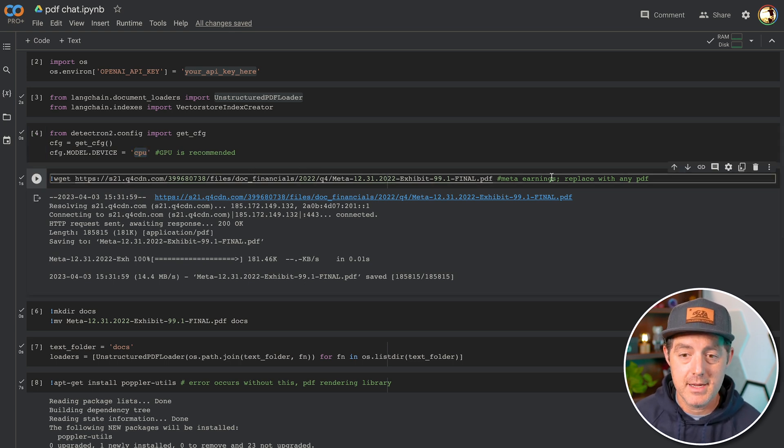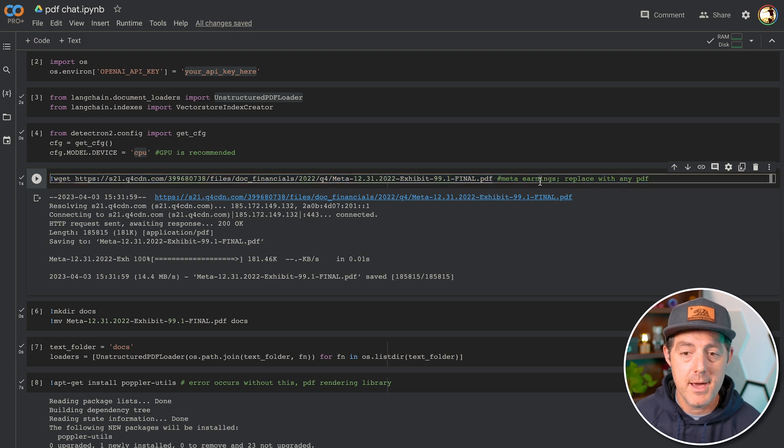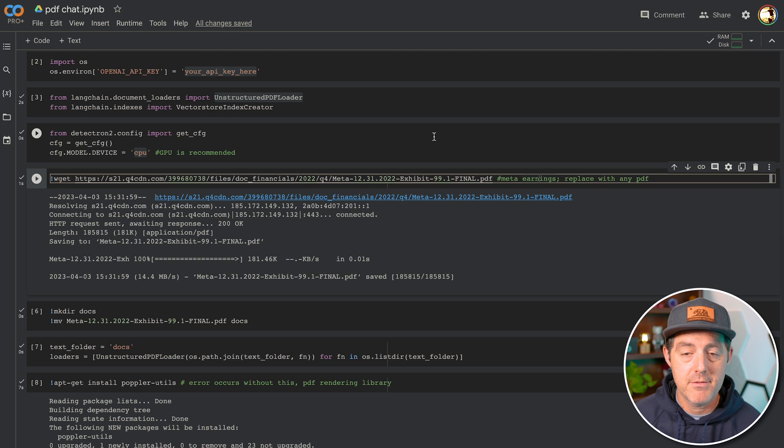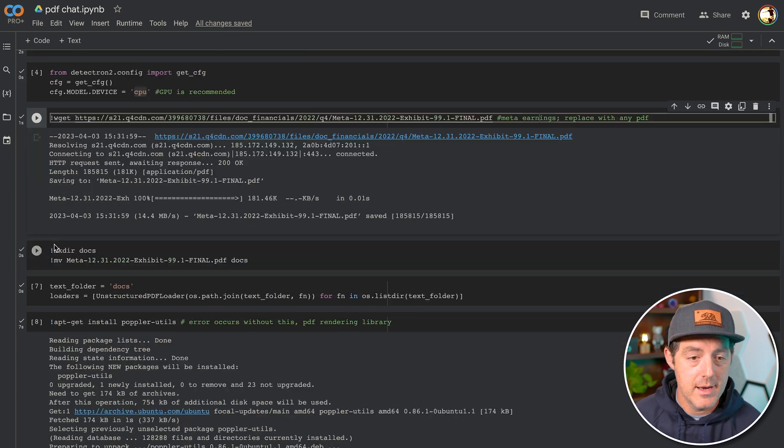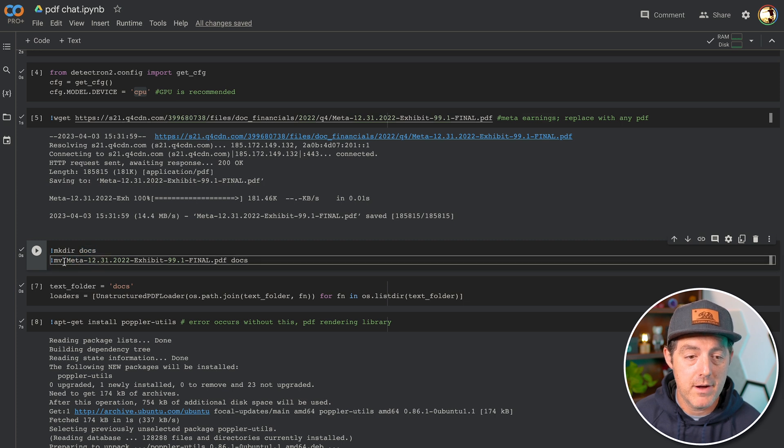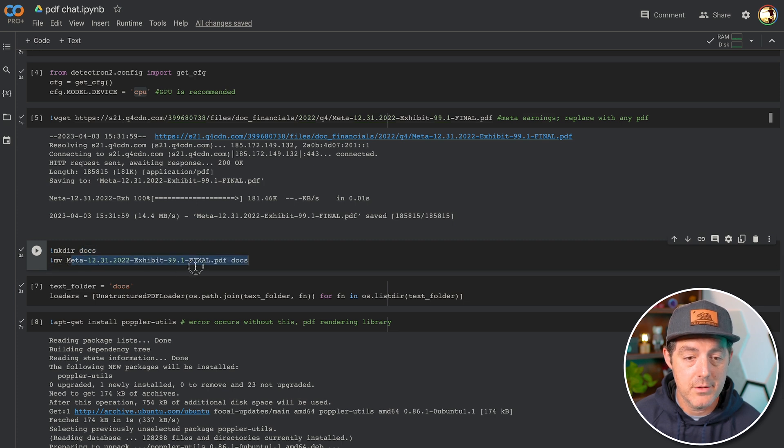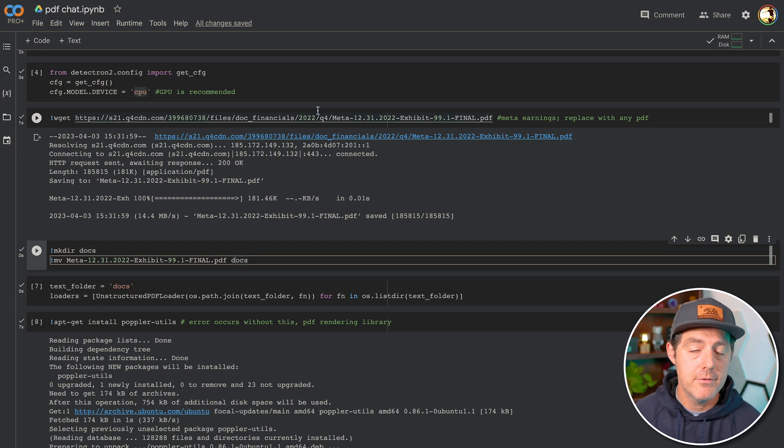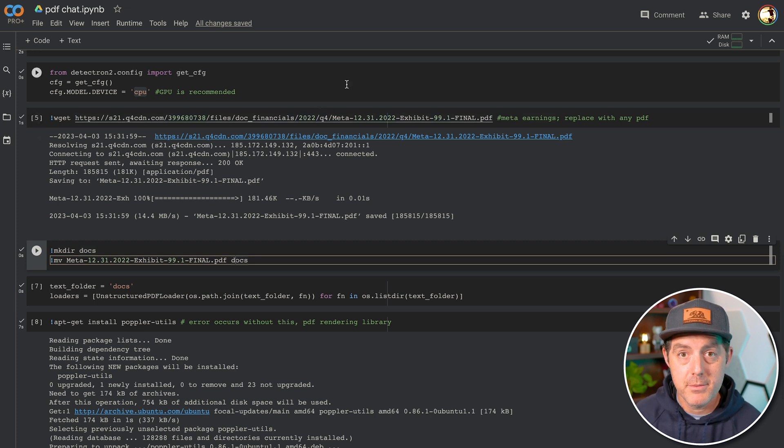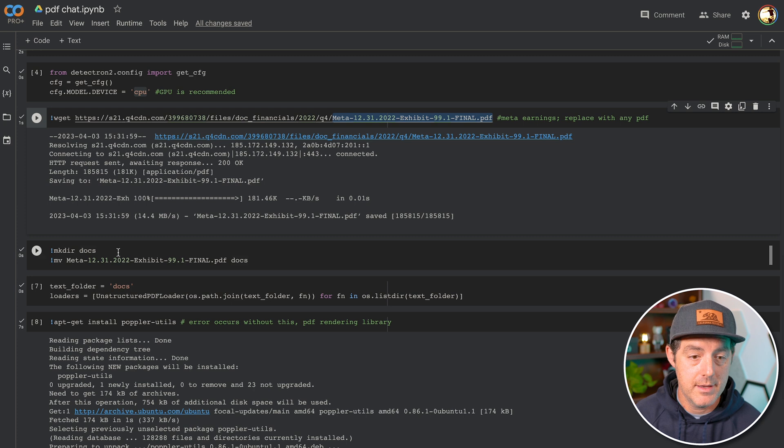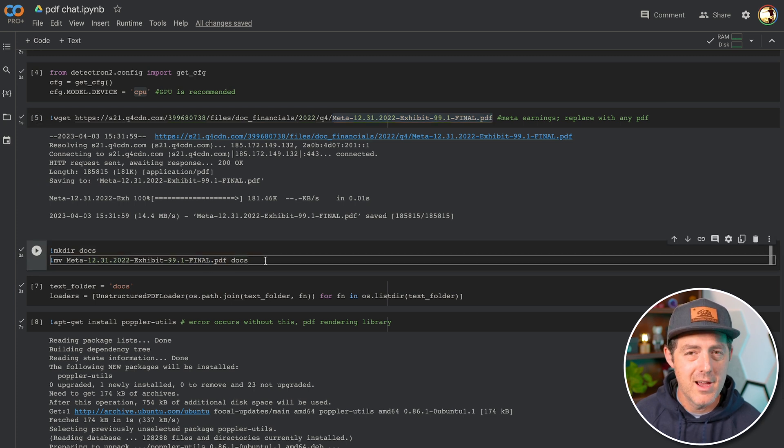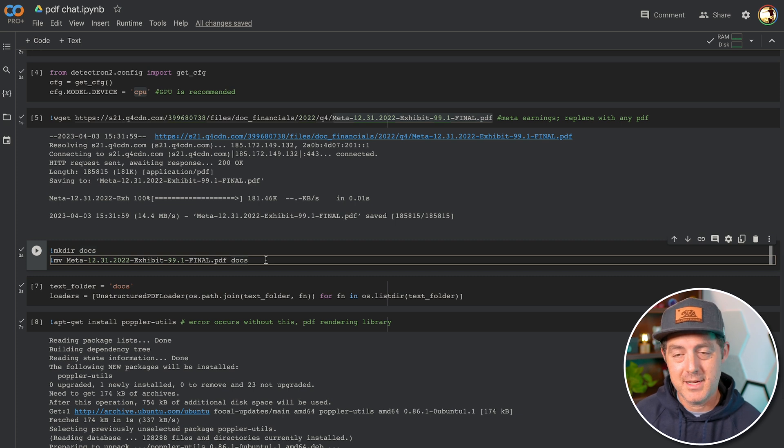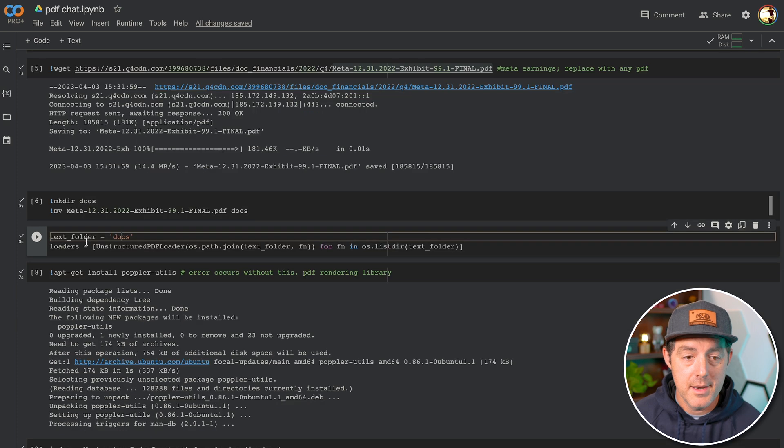Next, we're going to download the PDF and that's what's happening right here. So I downloaded the Meta earnings PDF, but you can put any PDF that you want as long as it's on the web and it can be downloaded. Next, I make a directory called docs, and then I move the file that I just downloaded over to the docs folder. So remember, if you use a different PDF, you're going to take the file name and then you can place it right here and then move it to the docs folder. I'm sure there's a way to download it directly to that docs folder, I just didn't do it. So feel free to update your own code if you see fit.